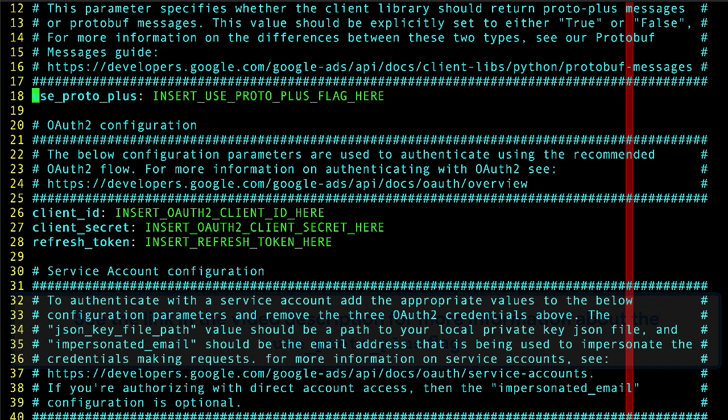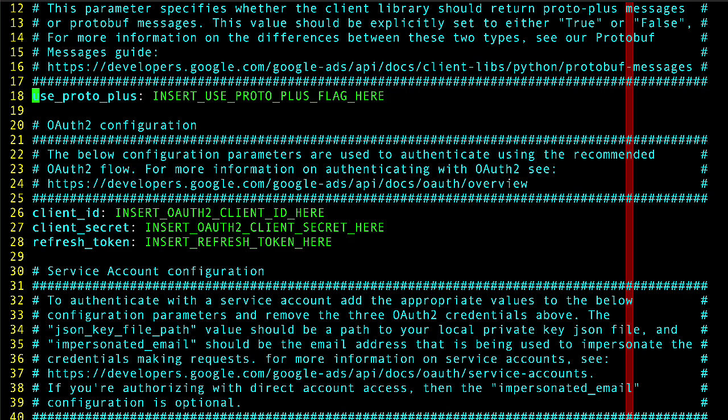For now, I just recommend setting this field to true. Okay, one moment while I insert my own credentials off camera.